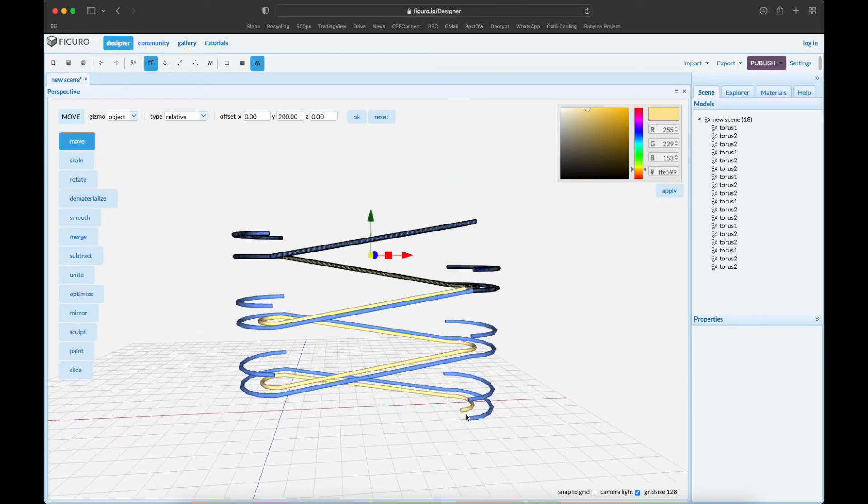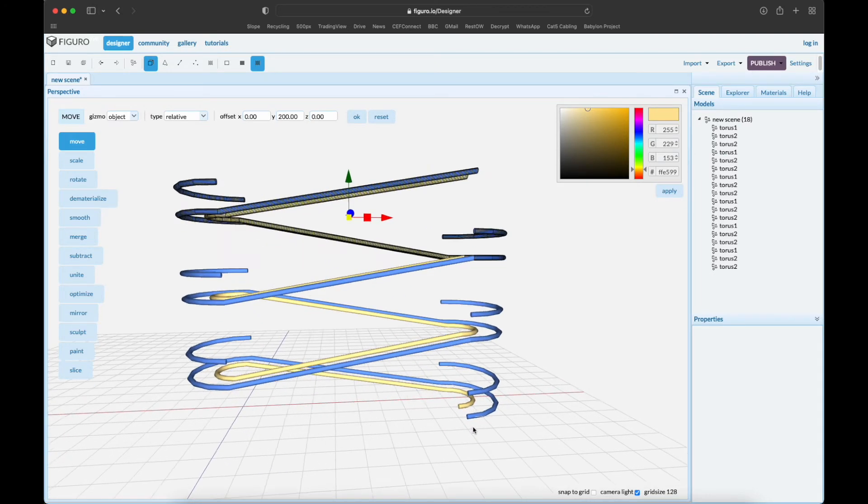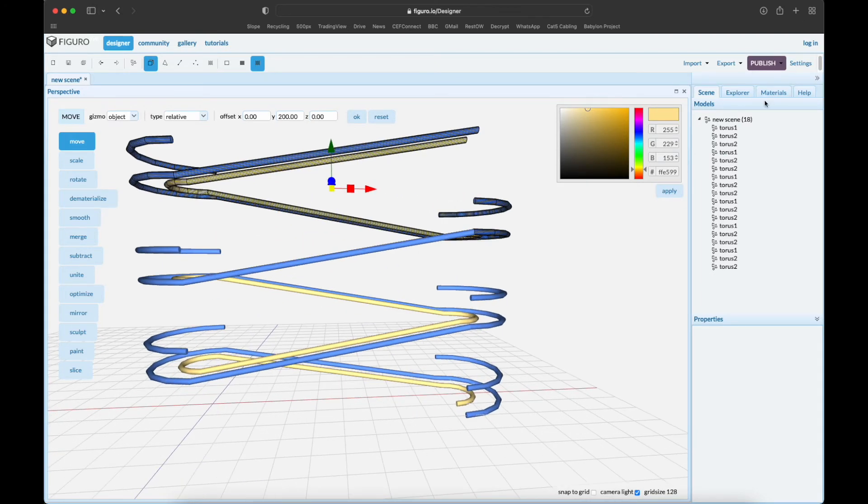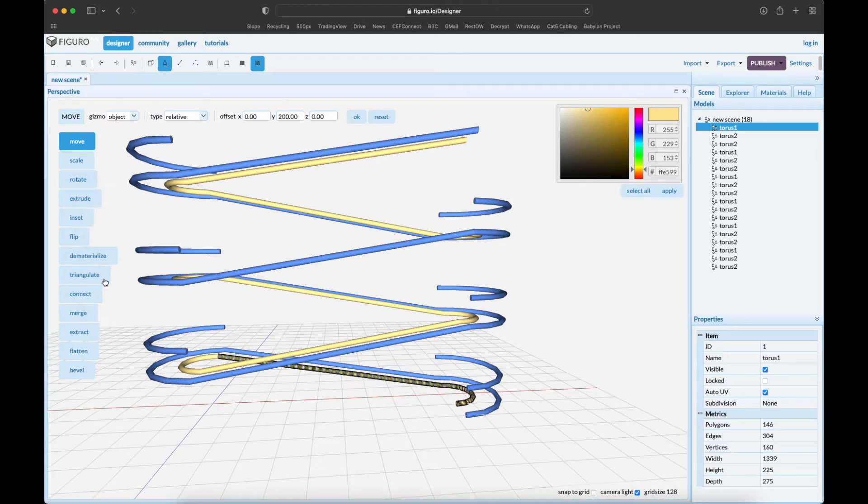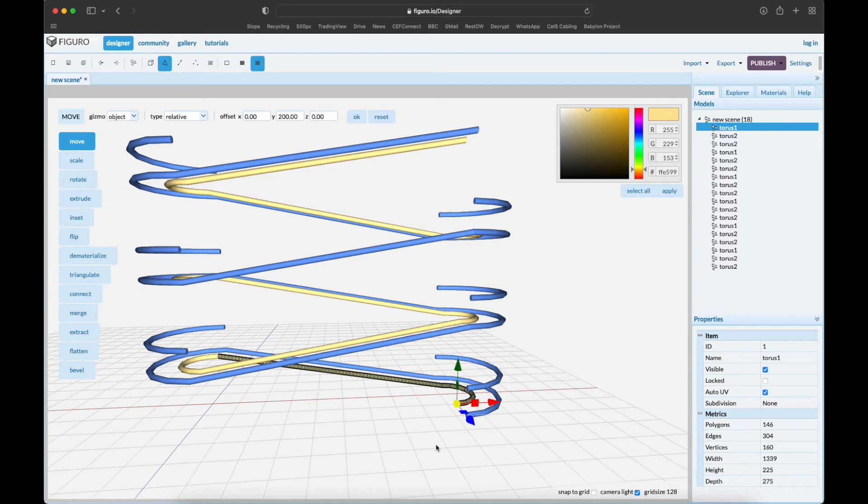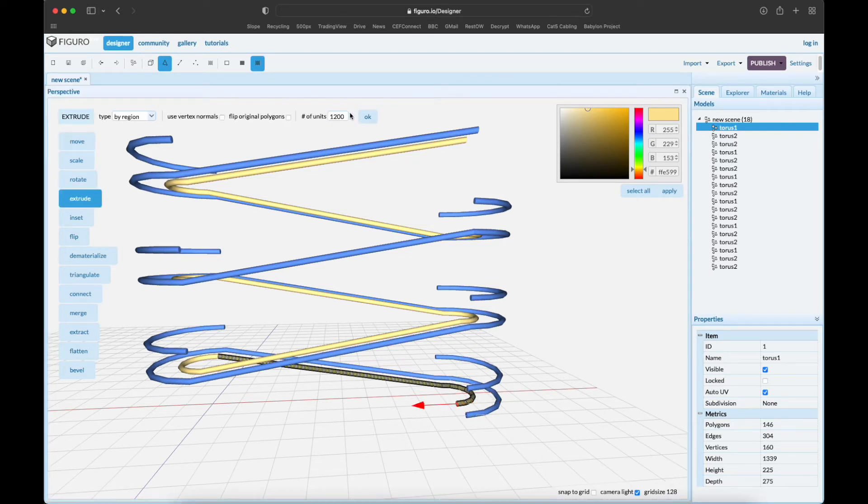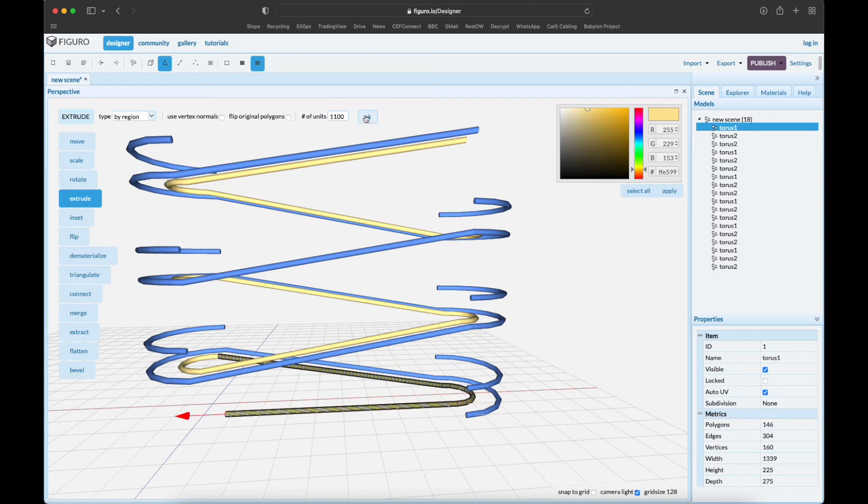All right, let's make a little extension here on the bottom. We're going to go back to the first torus, polygon, extrude. This time extrude 1100.